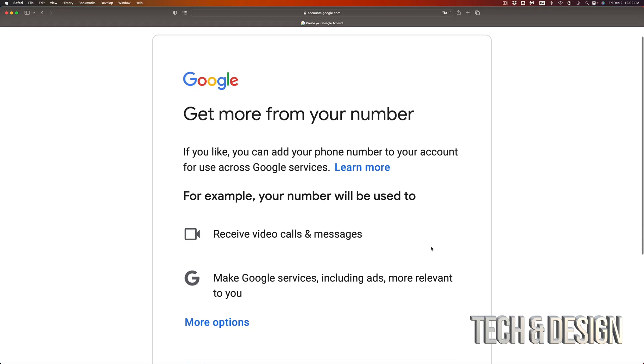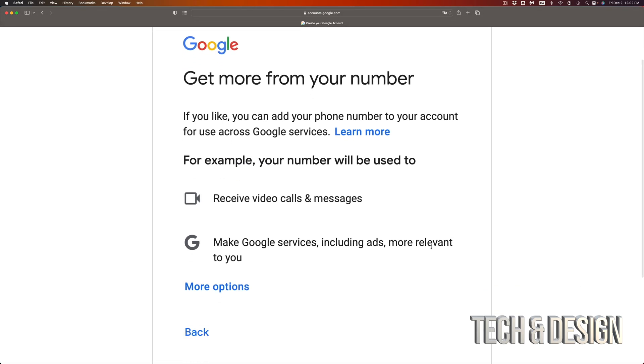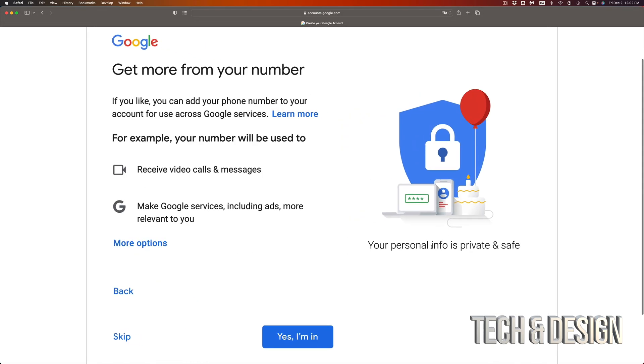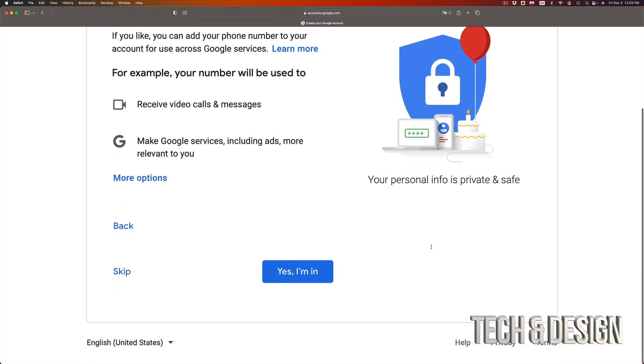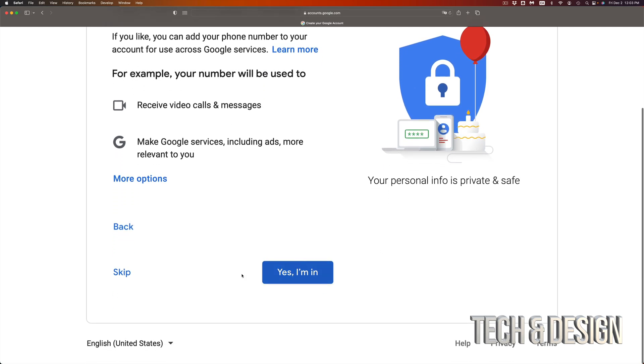Once you press next, you're going to see this. Now let me zoom out just a little bit. Now right here, you can add a phone number if you like, but if you don't want to, you don't have to. So let's just press skip on the bottom left hand side.